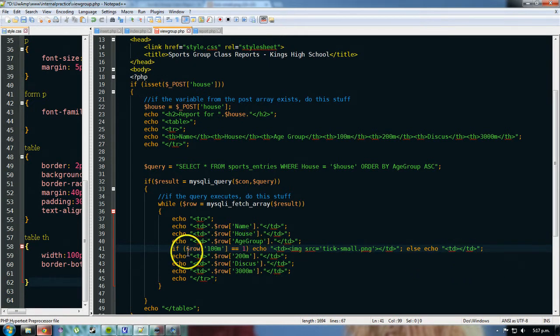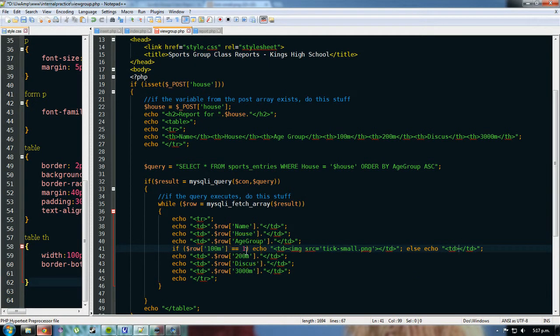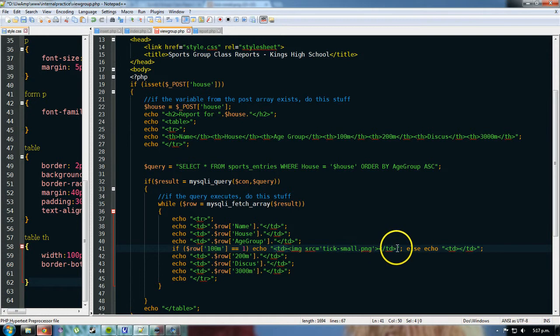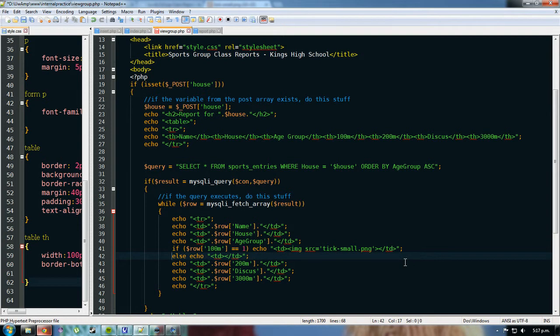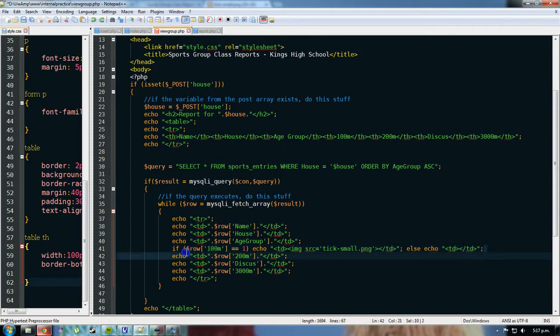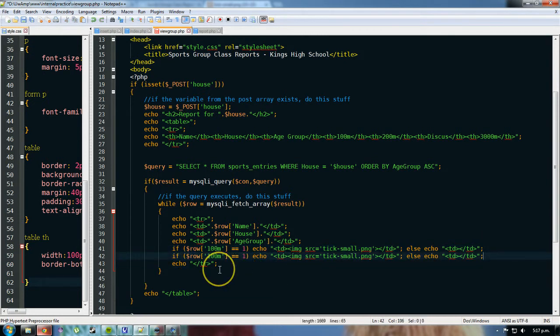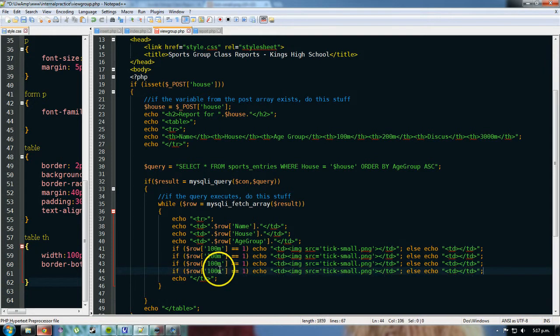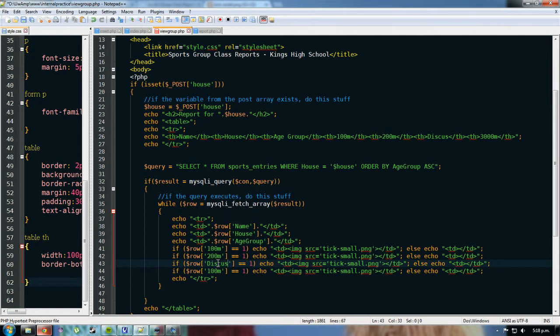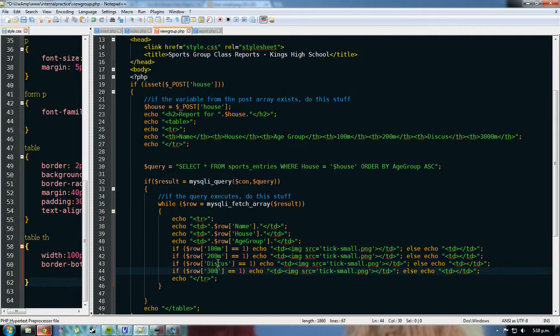else I'm going to echo just an empty cell. Okay, so what I've got here, if the row equals one, which means they're enrolled, we're going to echo a data cell with an image in it, and we're going to close that data cell, and then we're going to end that line, because this is effectively a new line, but we can put it on the same line, it'll make it easier to read in the long term, else echo that. So now I'm just going to copy this, and go down these four, and we go 200, discus, and 3000m.